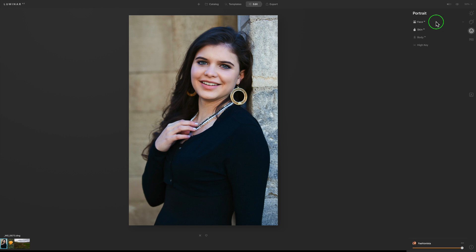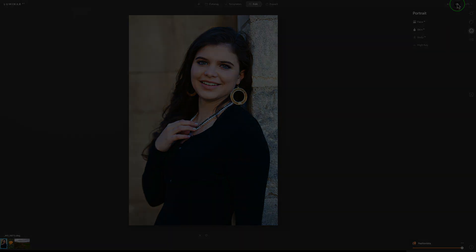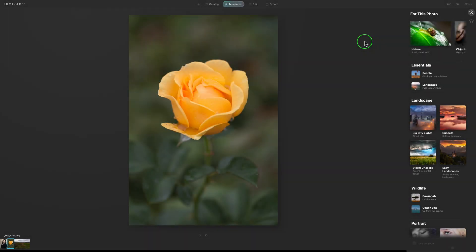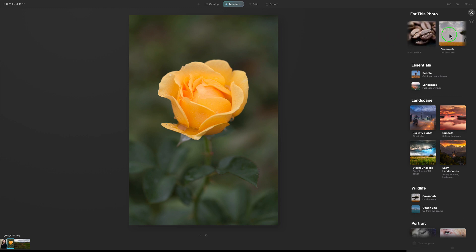We started out with the template and made a few little tweaks. You can tweak to your heart's content — add tools, take tools away, whatever you want. Let's look at our before and after. Click the little eye icon and hold down left-click: there's the original raw file, and here is after Luminar AI.